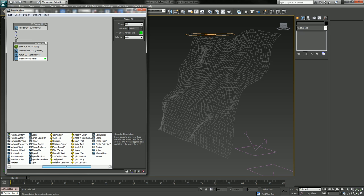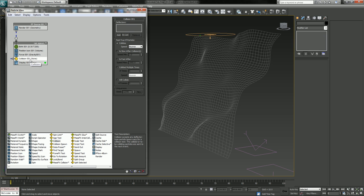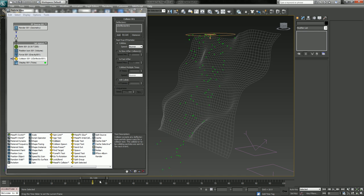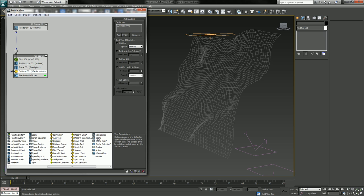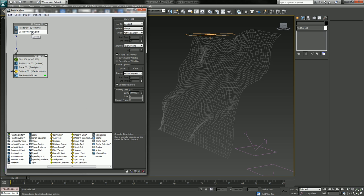Let's add a collision event — drag Collision in above the Display operator. Set Collision to None, click Add, and add our UDeflector. Let's see what happens. It's sliding off the plane. The computer is getting a bit slow so I'll add a memory cache, set it high, and let it process for a second.